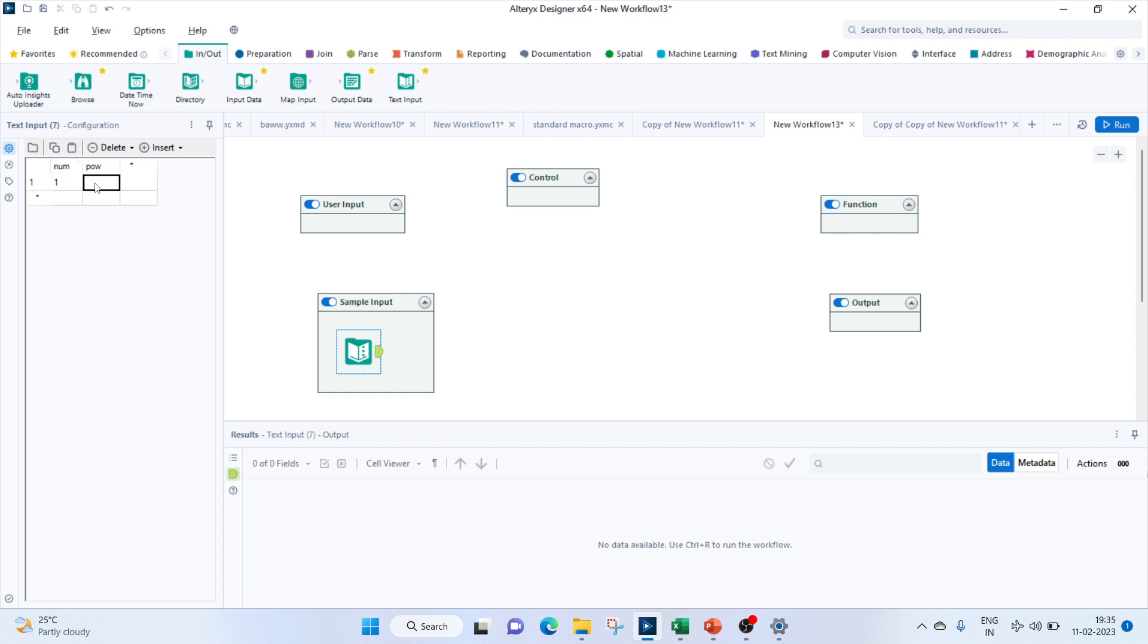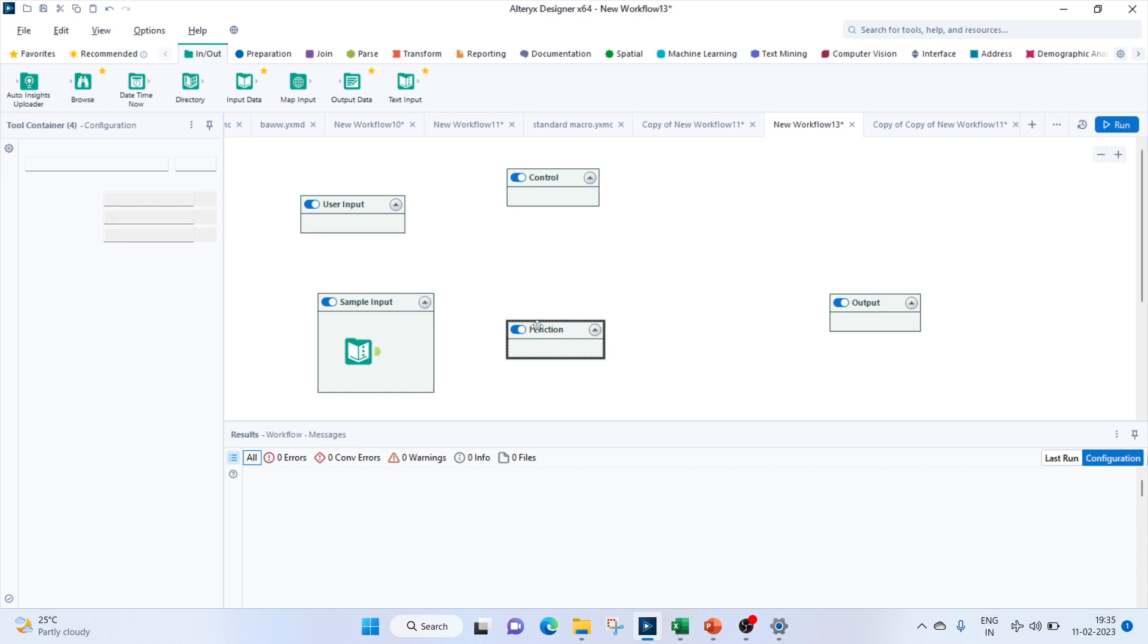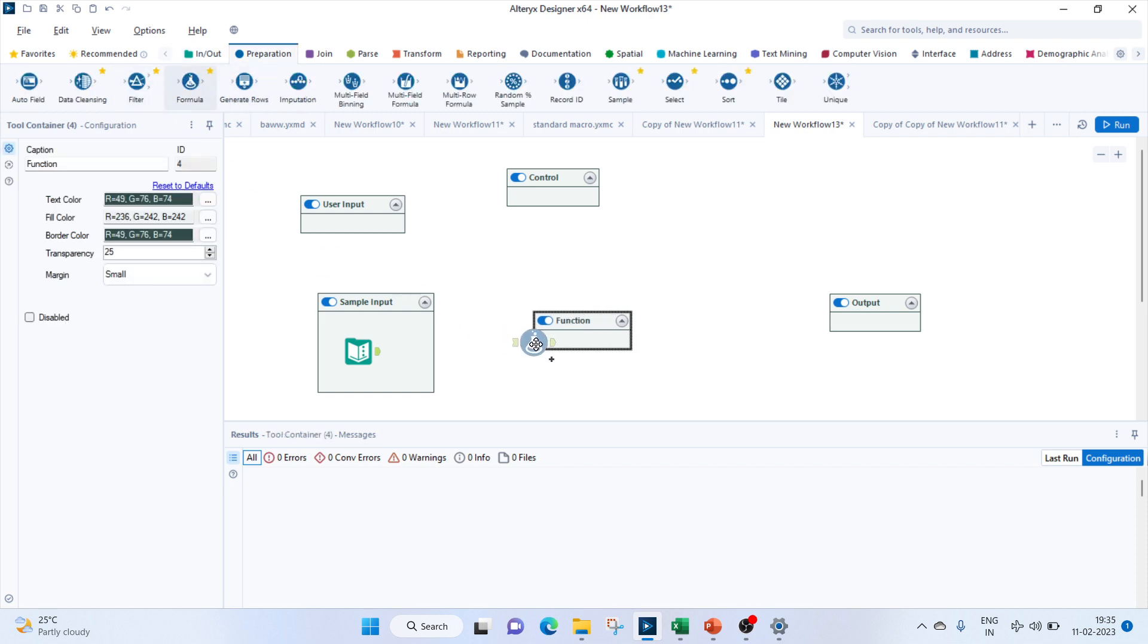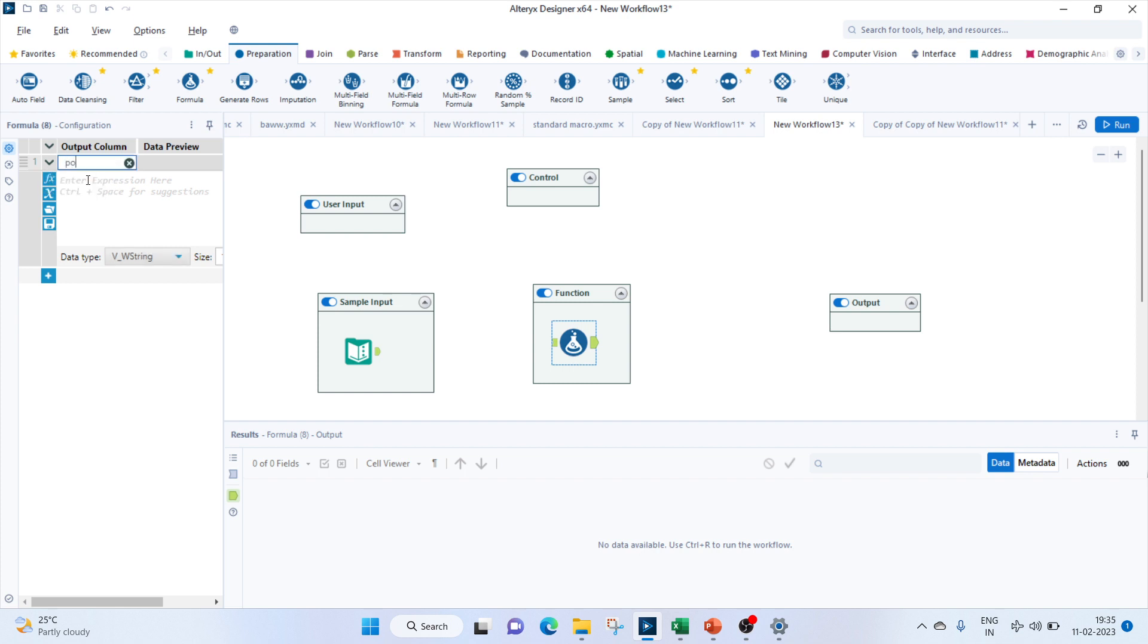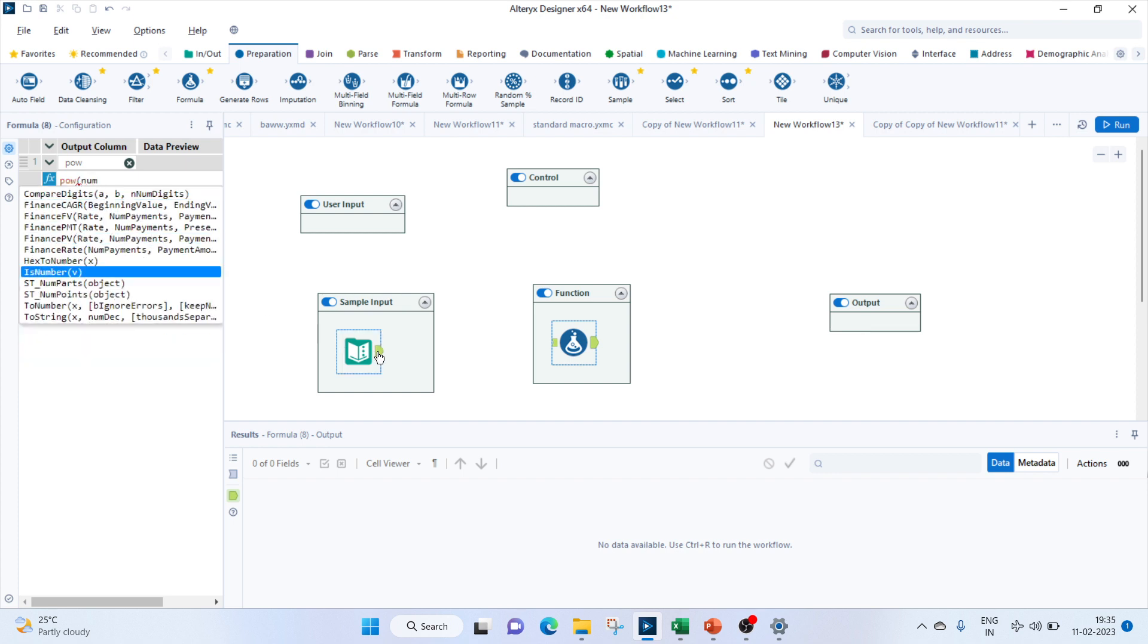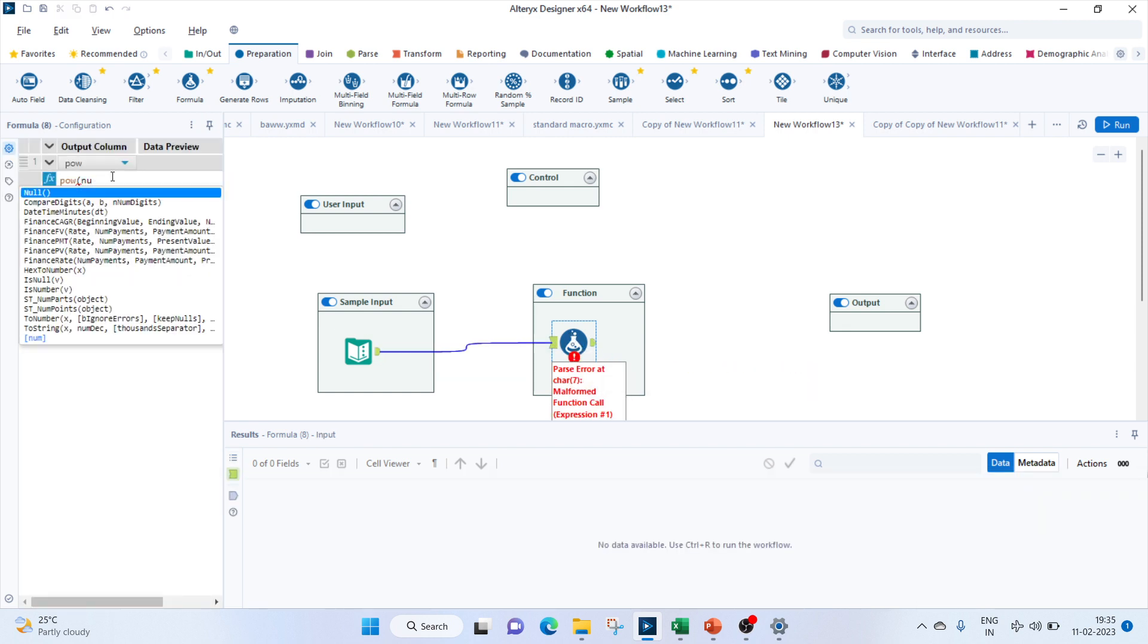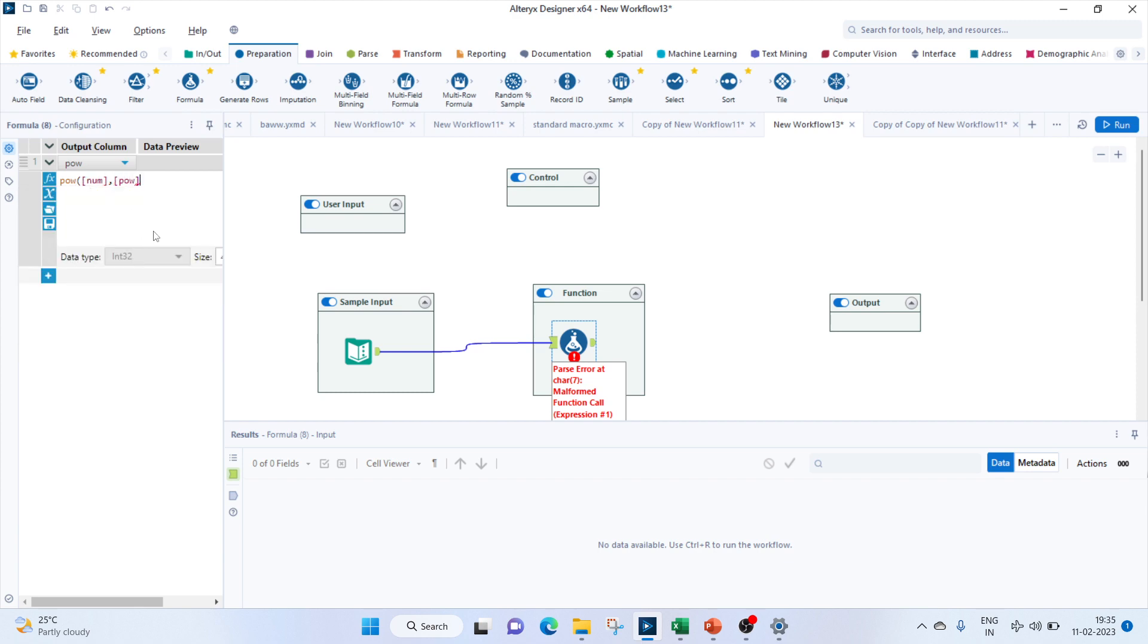For our function, we'll again bring in a formula tool. Let's create a column called power. To calculate the power, we'll use the power function and we'll pass the number to it. Sorry, I had to connect this then it can recognize the number to it and the power which we'll be getting from the user. These two values will define it here.